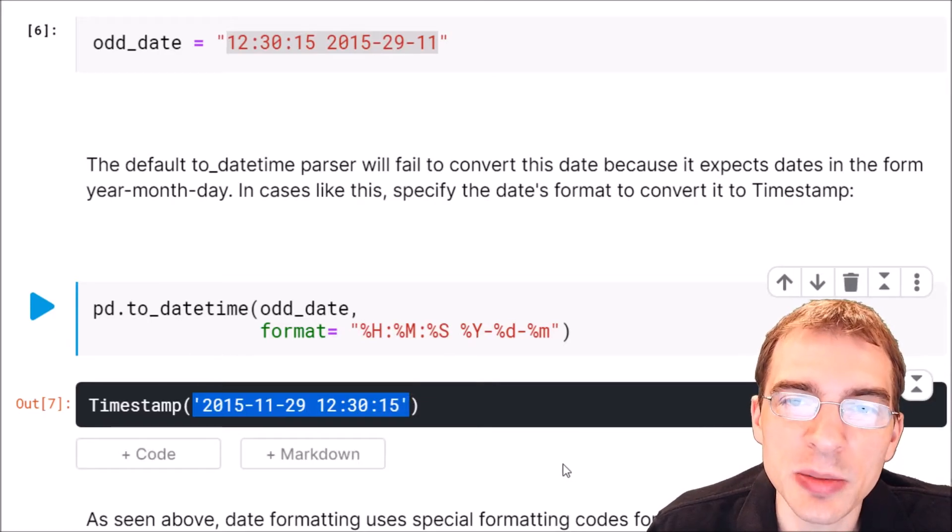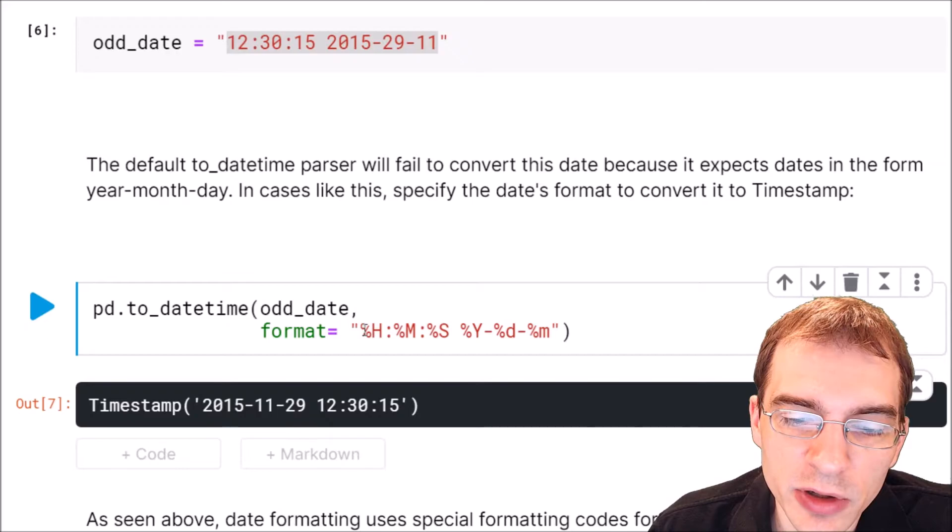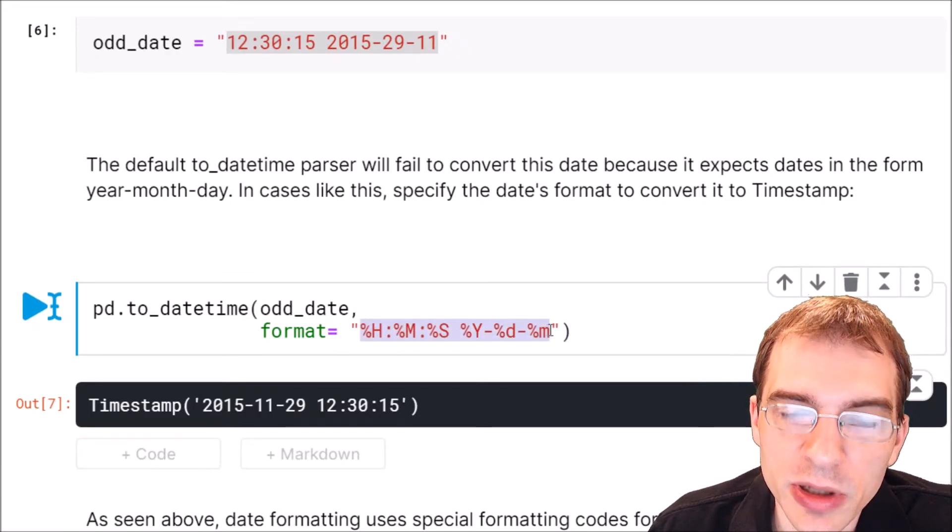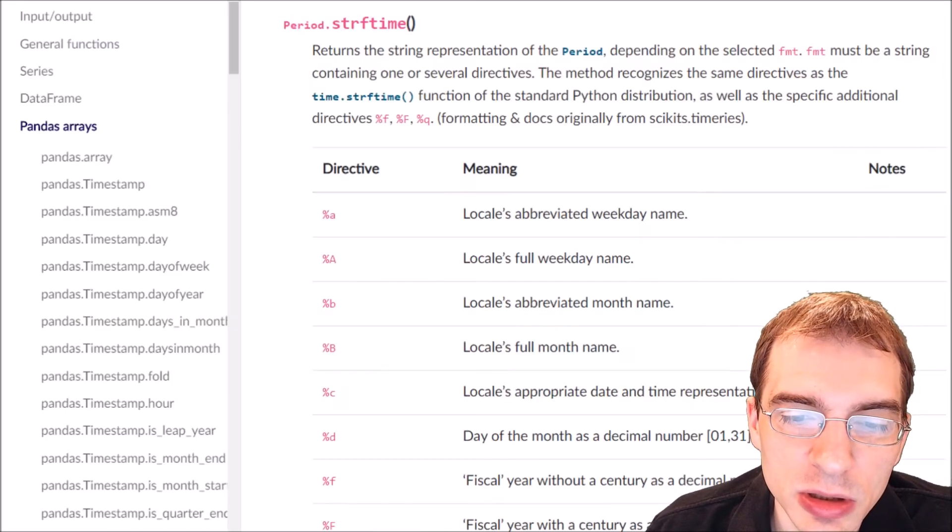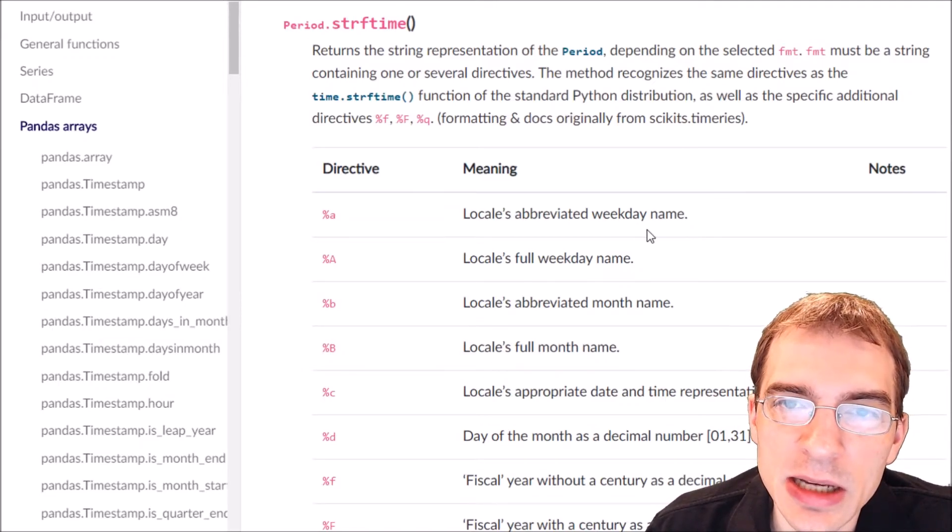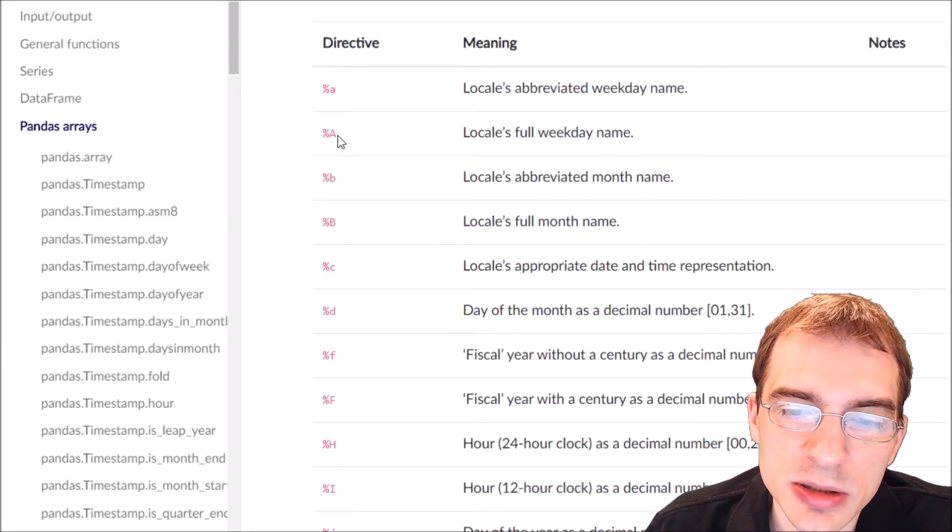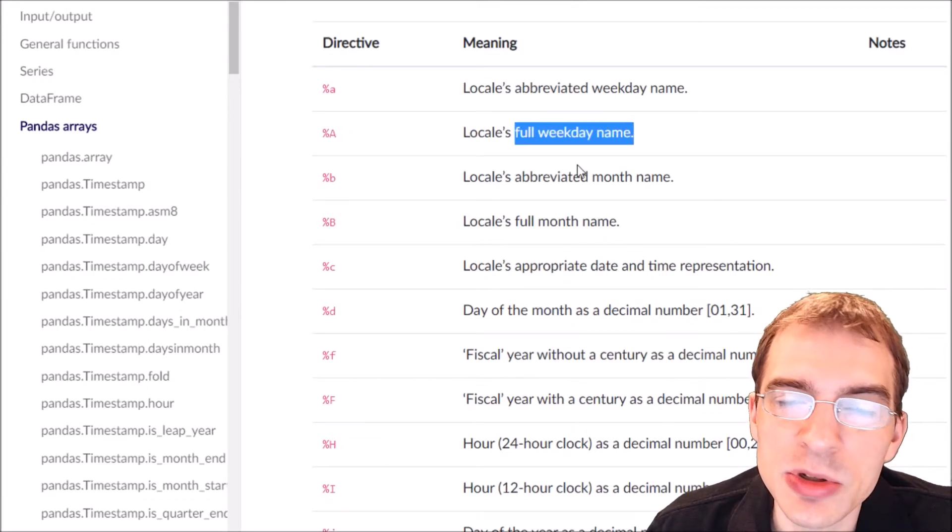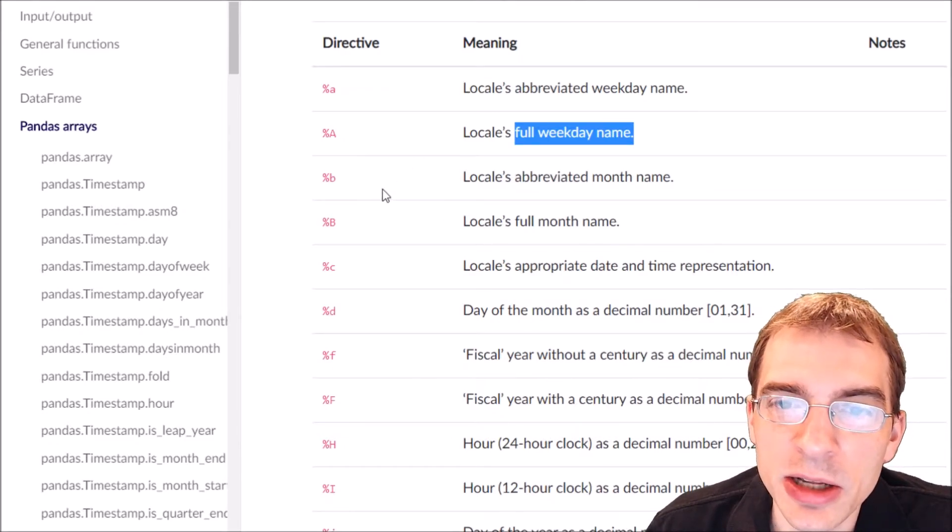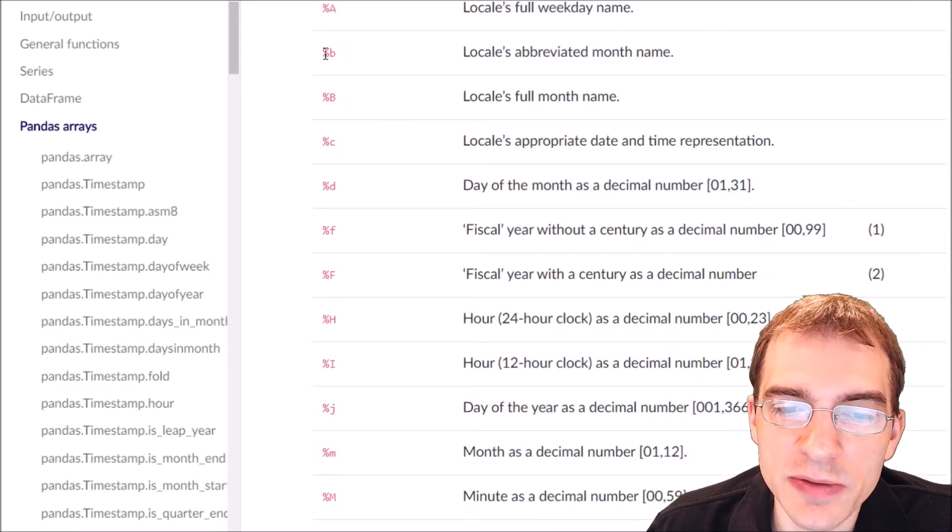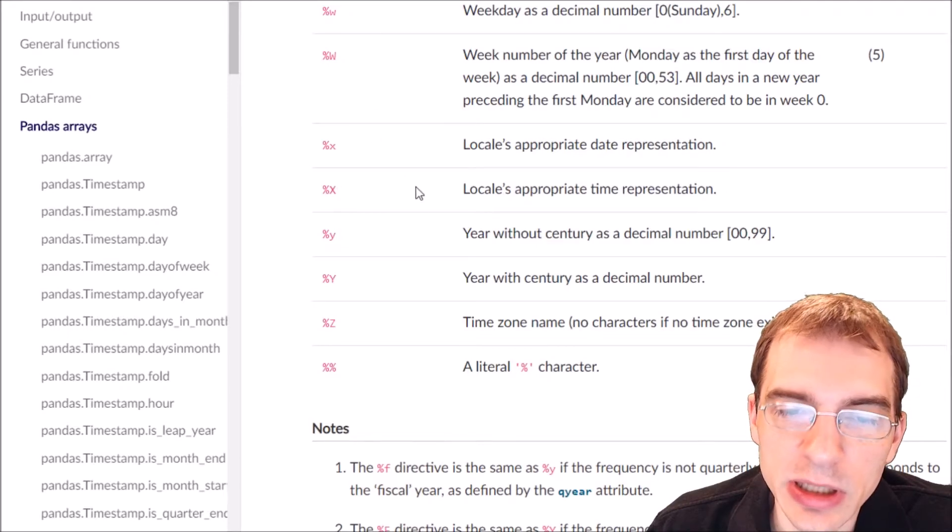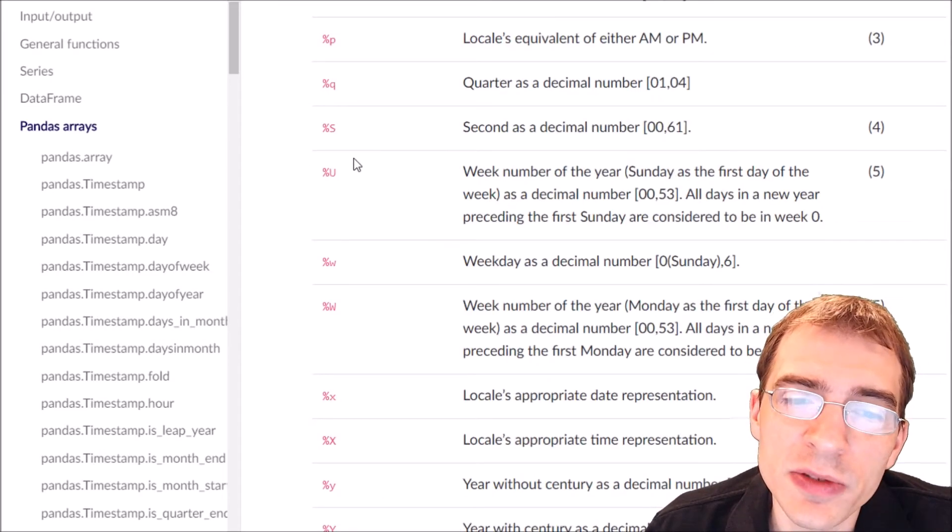Depending on the format of the odd dates you're trying to convert, you might need some special date codes other than the ones I have listed here. In the pandas documentation you can find a list of some of the common datetime abbreviations you can use, for instance percent capital A is the full weekday name. I will leave a link in the description to this page that shows most of these common datetime format codes.